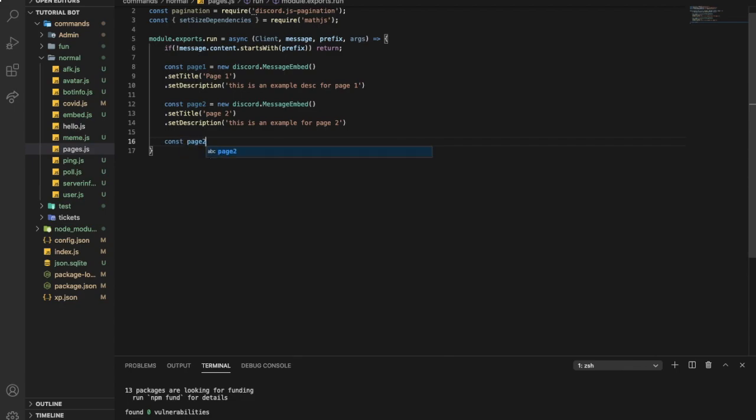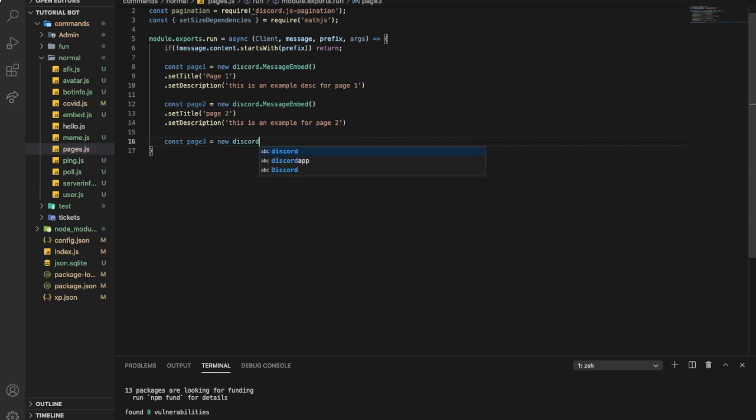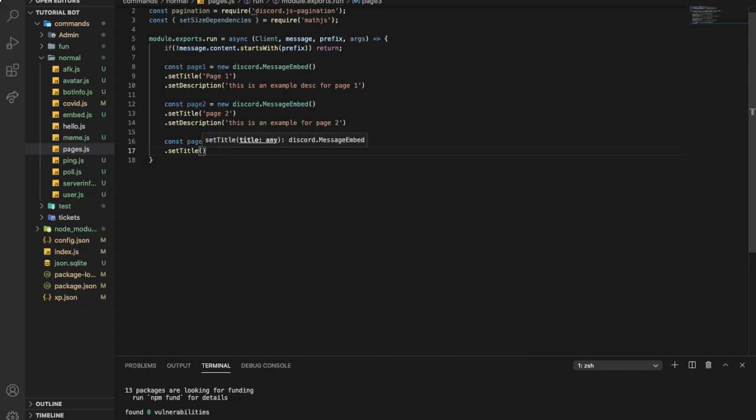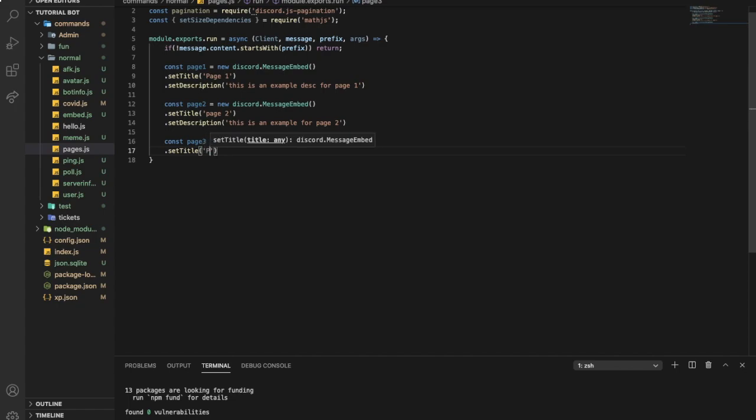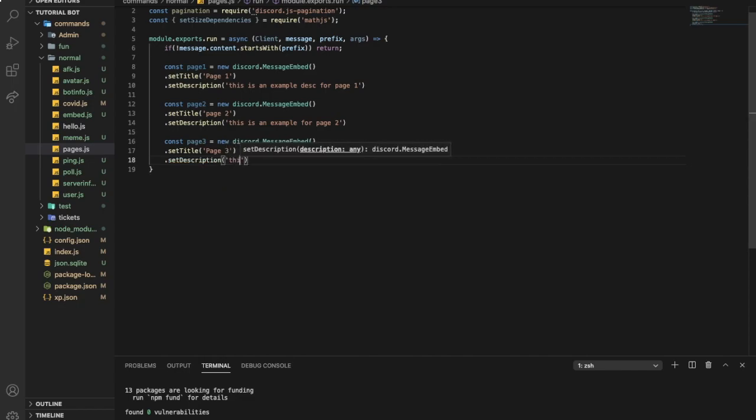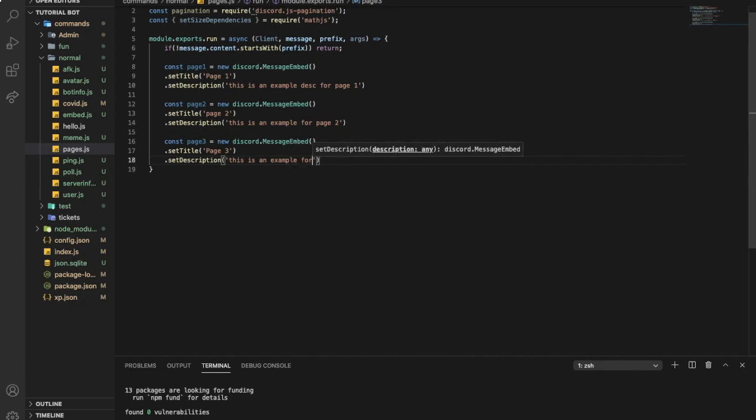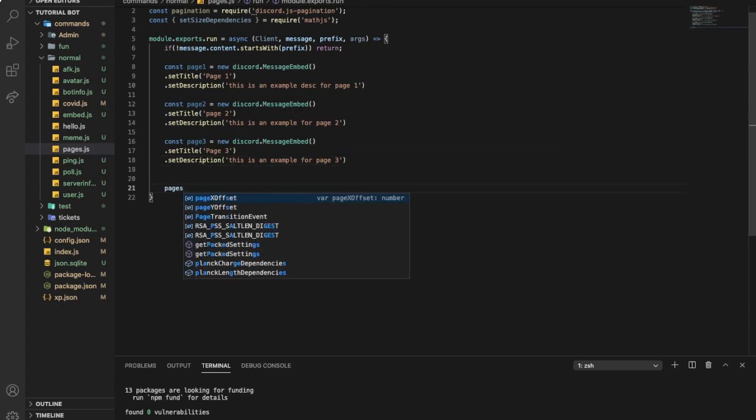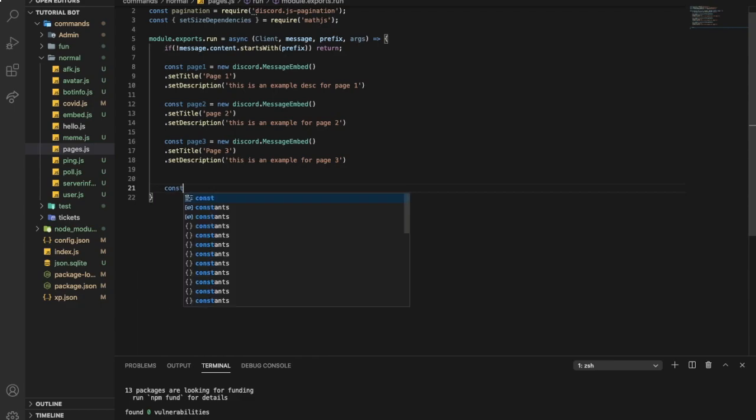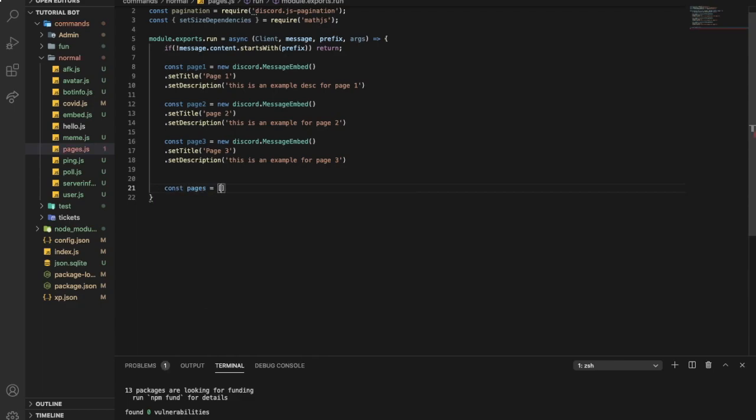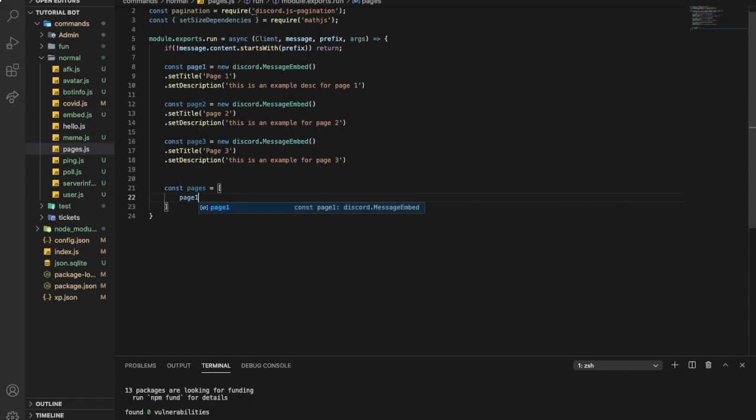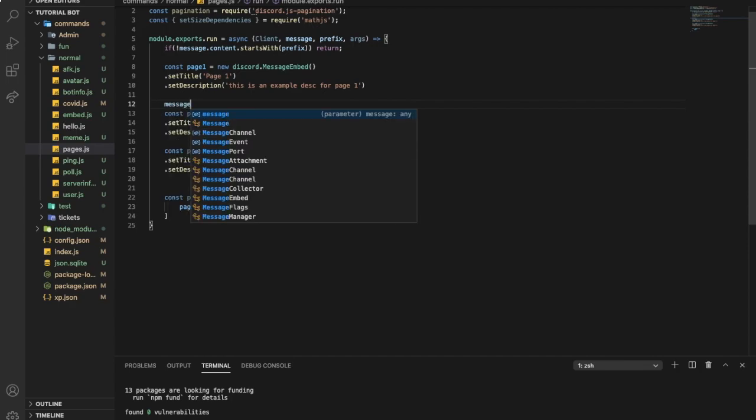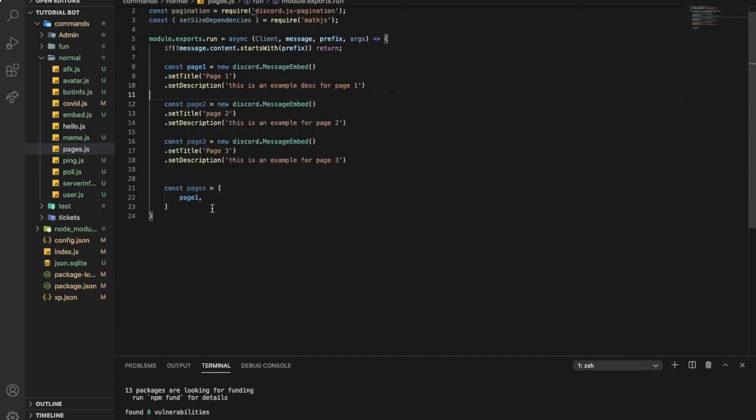Page three equal new discord.MessageEmbed.setTitle page three and now dot description, this is an example for page three. Now let's go over here and type pages, so we'll get all pages. Const pages equal page one, but make sure you're not going to put here message.channel, you don't do that, just keep it like this. So page one, page two, page three.